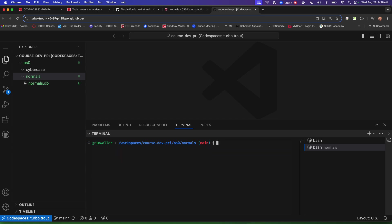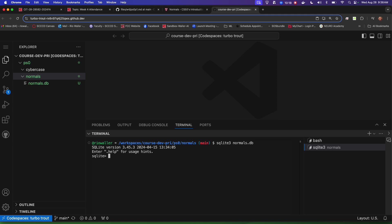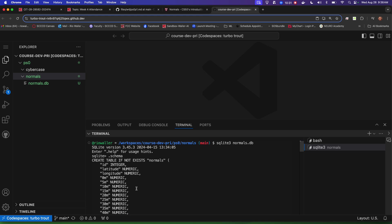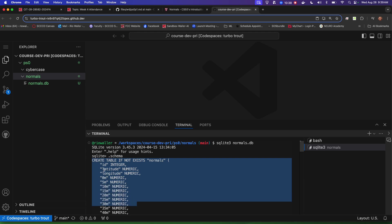Now I could do SQLite3 and normals.db. The first thing I always start with is dot schema. Now dot schema shows all the columns in here. If it were me, I would probably copy at least some of this so I didn't have to keep looking back at the readme file. I actually think I'm going to have you do that — end up creating a readme with that schema content in there.